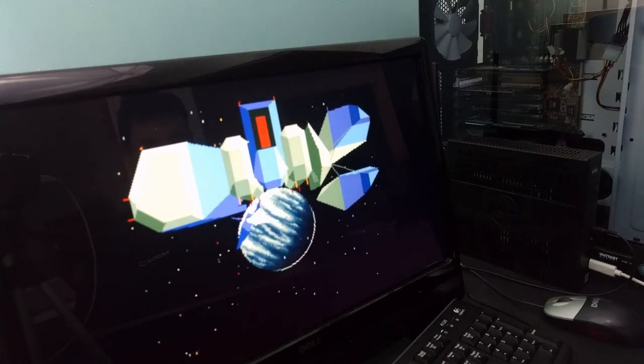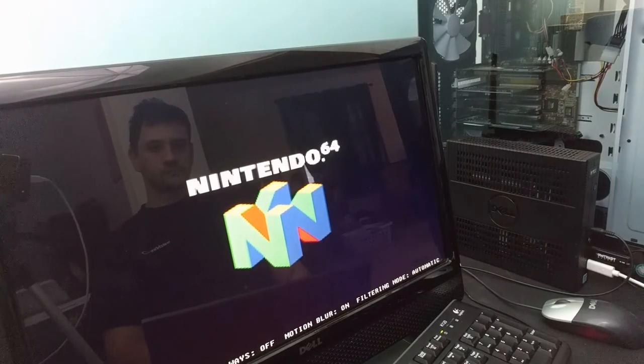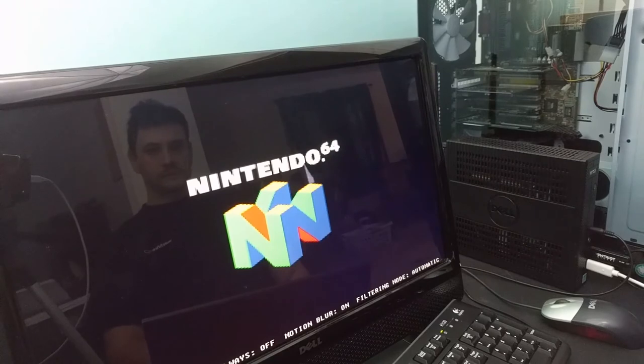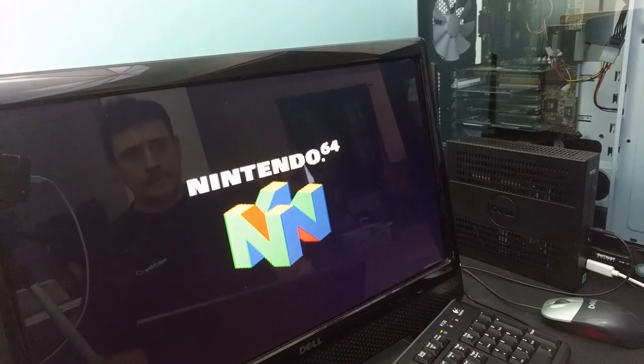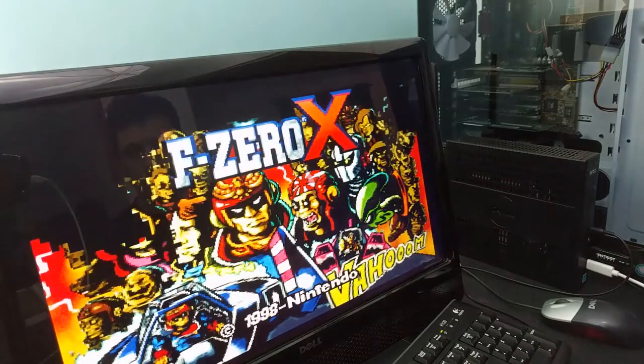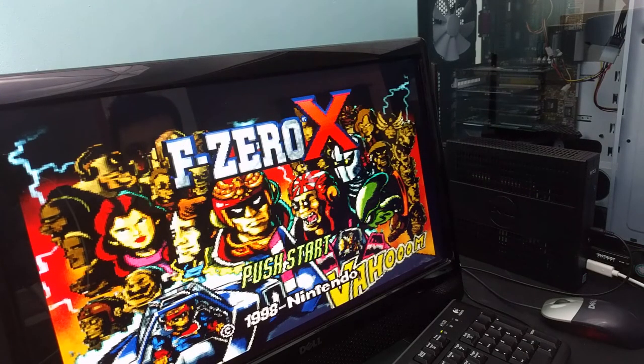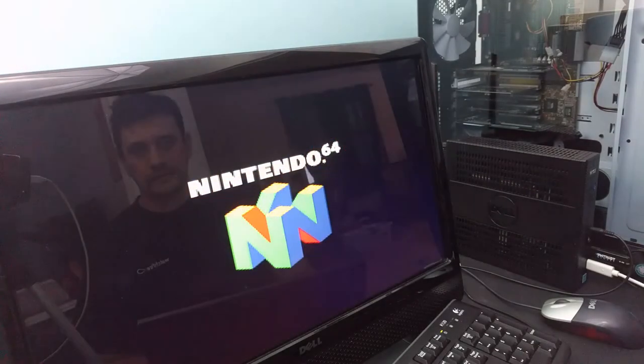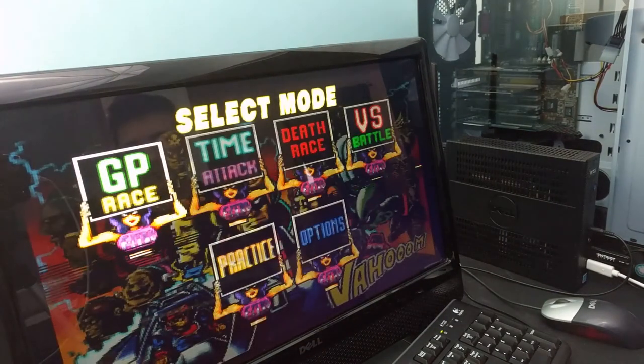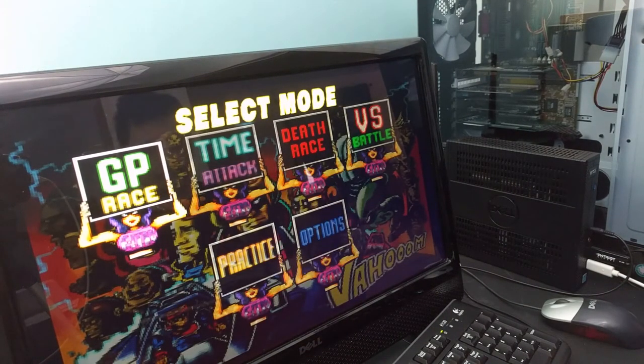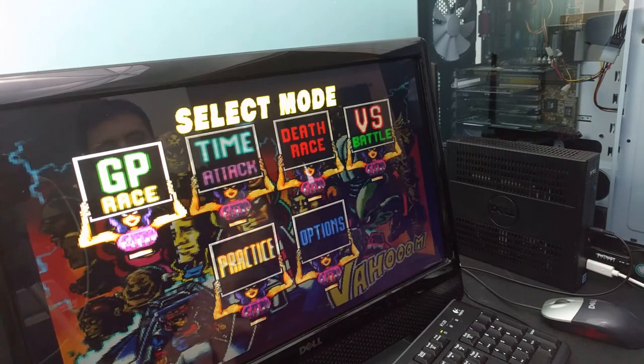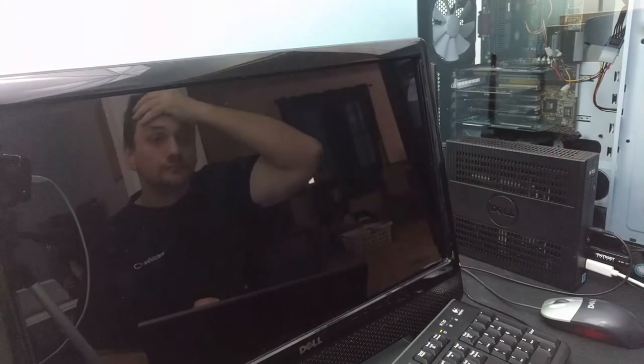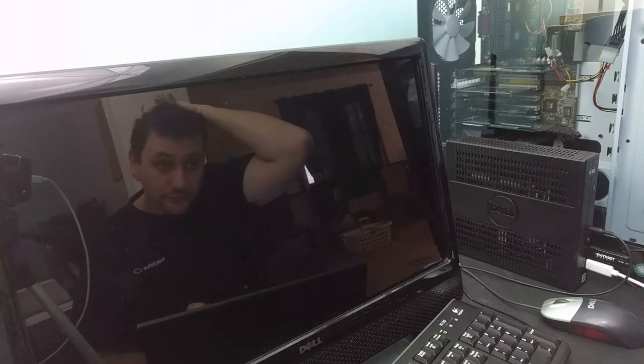But I went to try N64, I went to try F-Zero and oh no, oh no, that is not good. Yeah, really bad. I don't know why this isn't working. It should be enough horsepower to run N64 games.